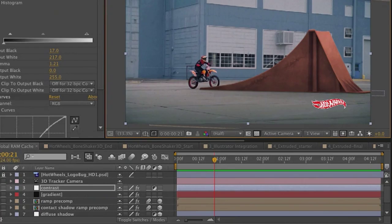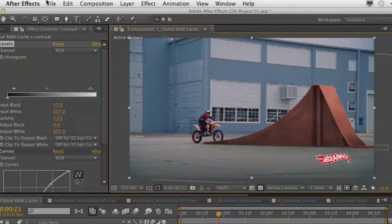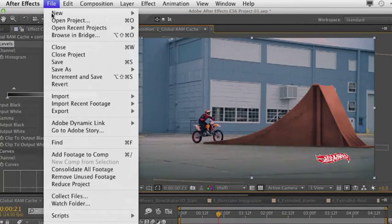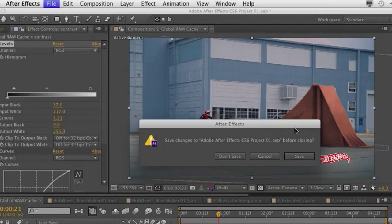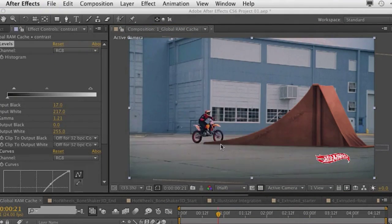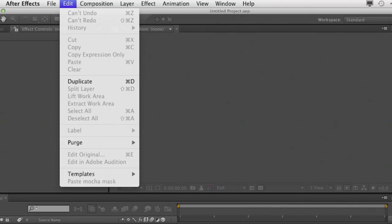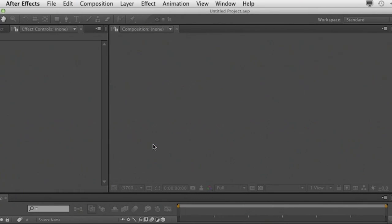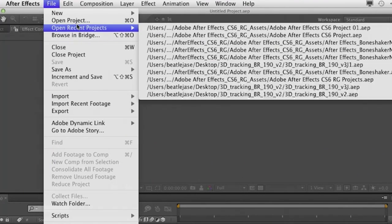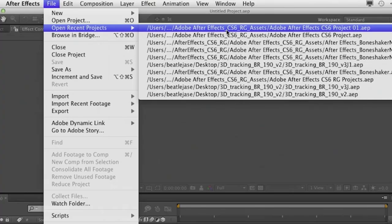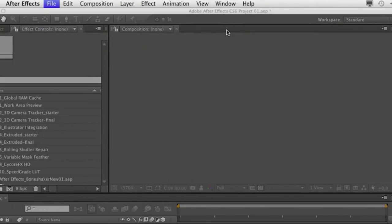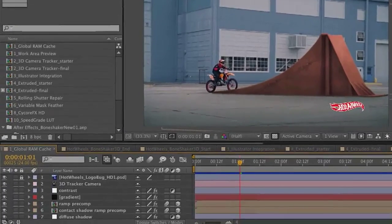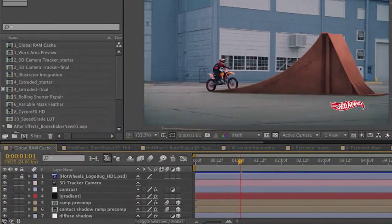Now, even cooler, what happens if I actually exit this project? Let's go ahead and do that. I'm going to close the project here. Let's go ahead and purge all memory and re-open it because this is now going to showcase the persistent disk cache option that we have.